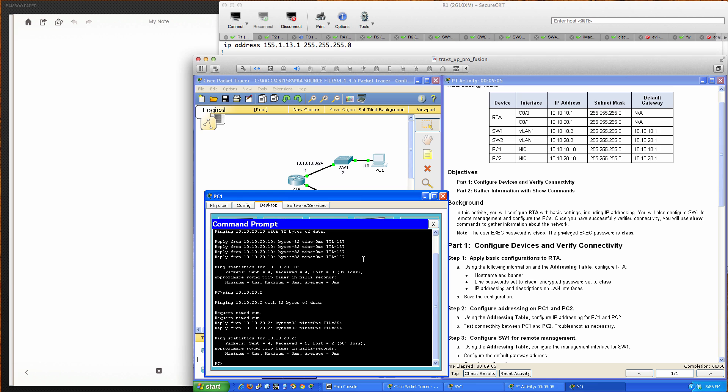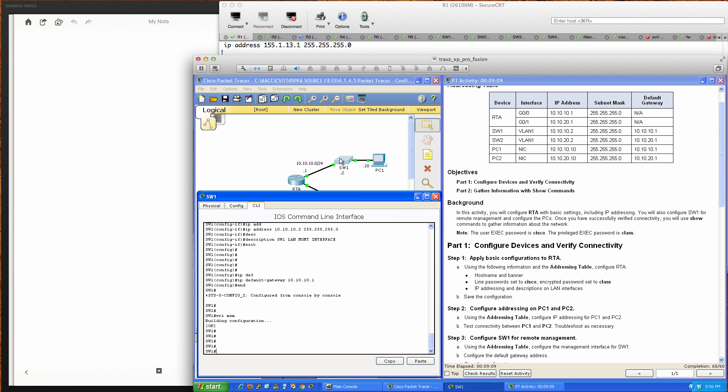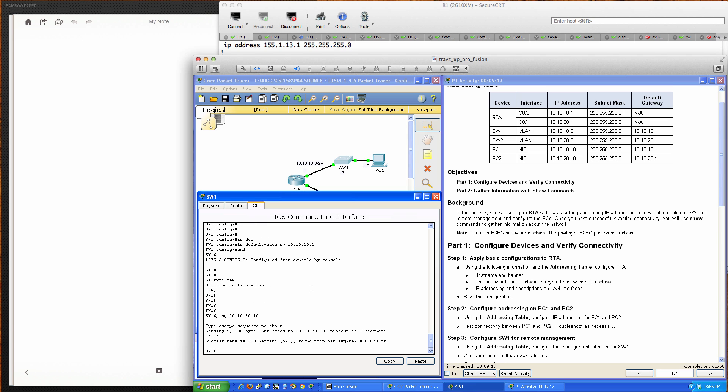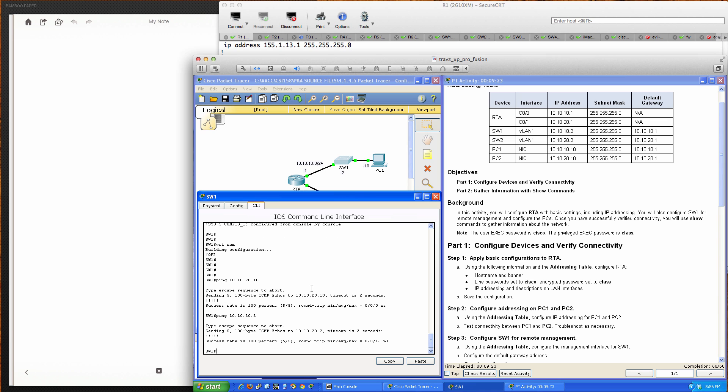One last try from Switch 1. Let's make sure we can ping across the network and that our default gateway command is working. We know it is already because we've tested from PC2, but let's check. There you go. Now let's ping Switch 2, and it works superbly. This has been Packet Tracer activity 4.1.4.5.